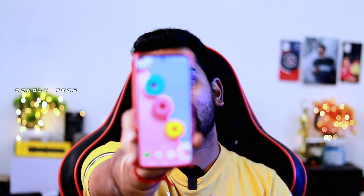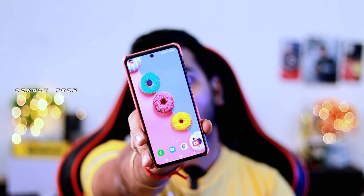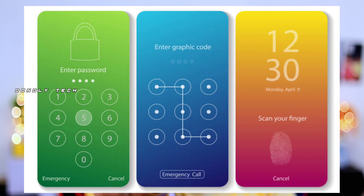Hi guys, welcome back to my channel. We are going to talk about the video. If you are using an Android mobile, you can use the pattern lock and pin lock.